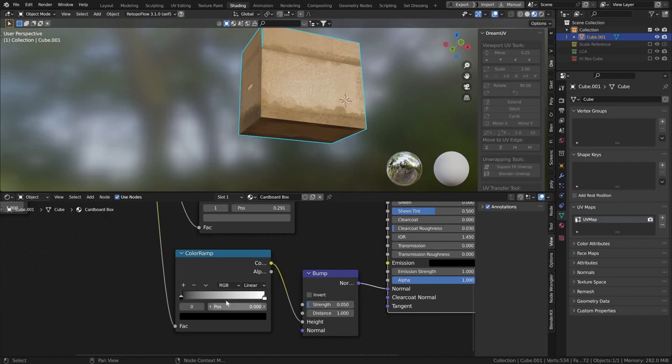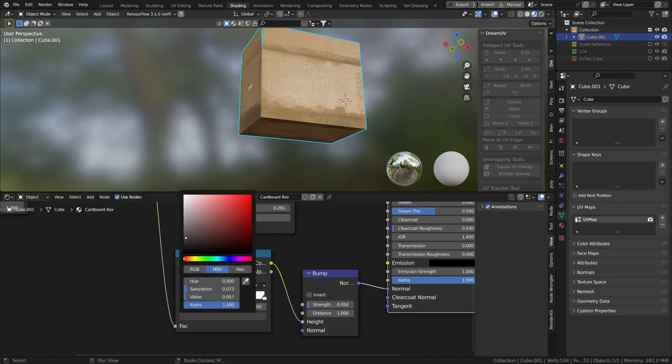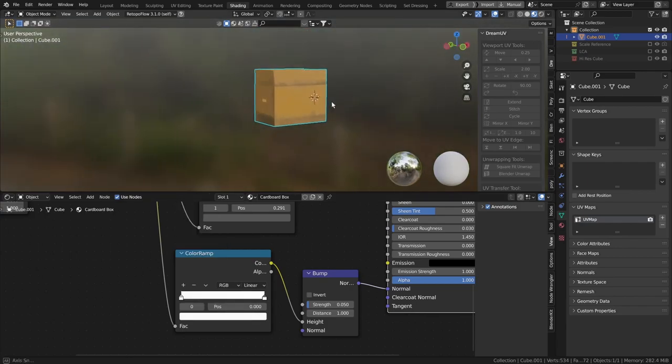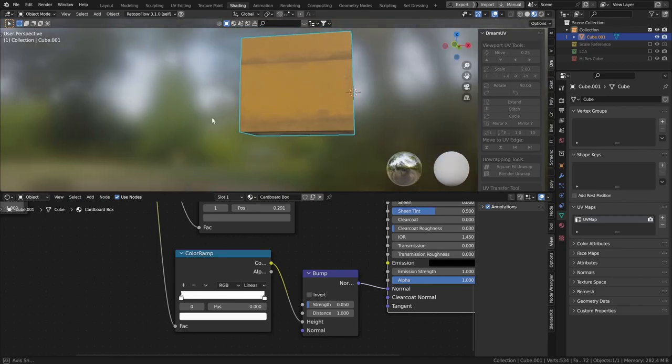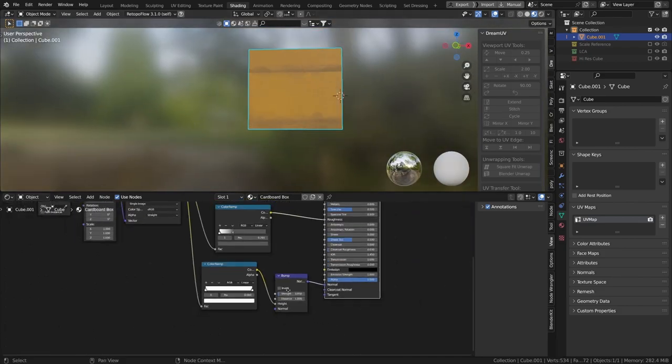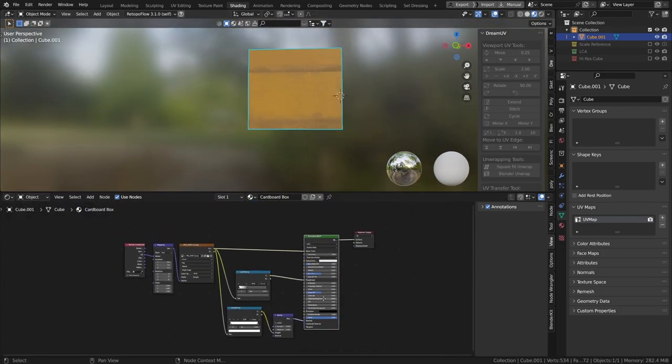So we'll go 0.05. And what we might do is just bring this black quite the way down. So we've got a little bit of texture in here now. So that's one thing we can do.